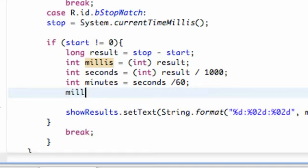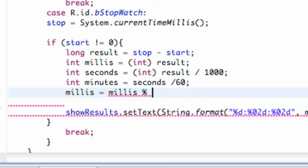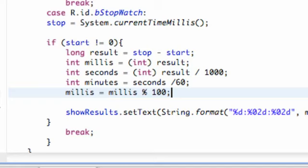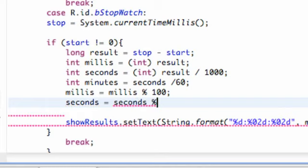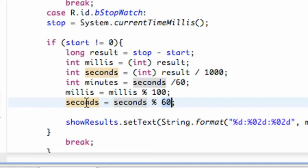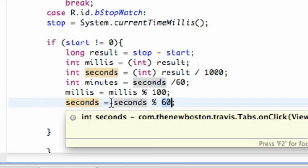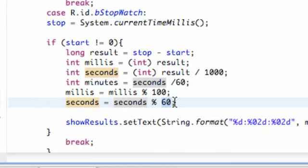What we're going to do is say milliseconds equals milliseconds modulo 100 — the percentage sign means modulo/remainder. That takes our milliseconds, divides by 100, and keeps whatever is left over. We're also going to do that for seconds: seconds equals seconds modulo 60. For example, 181 seconds divided by 60 goes in three times with a remainder of one, so it gives us one — just the remainder.